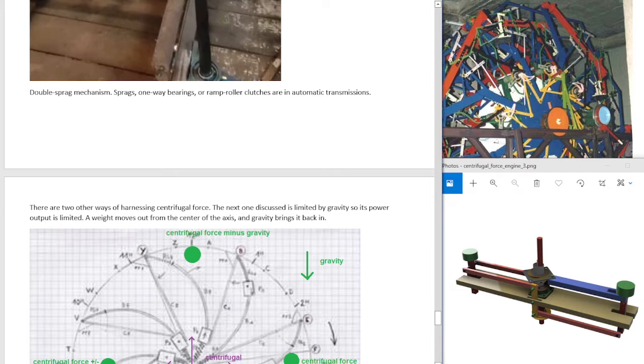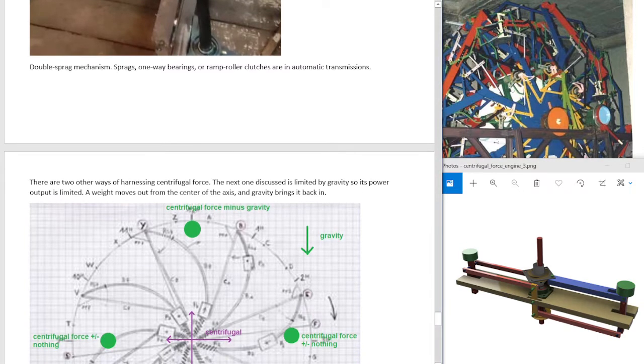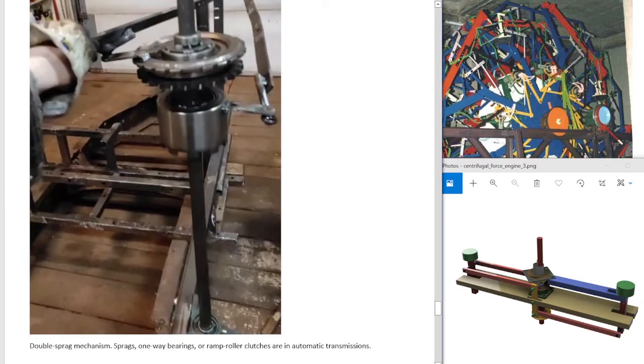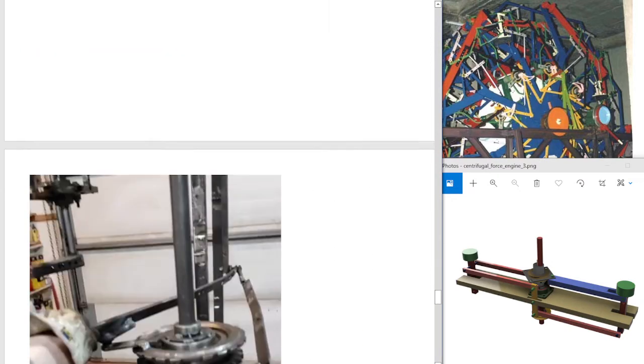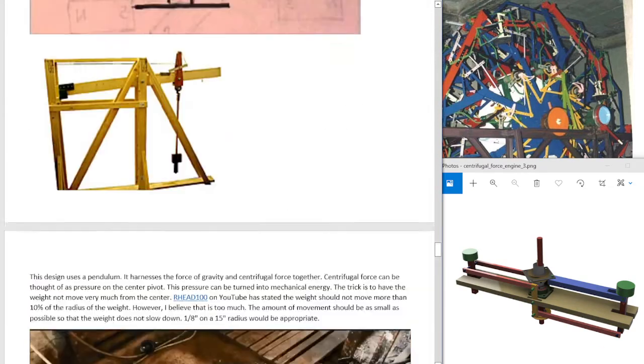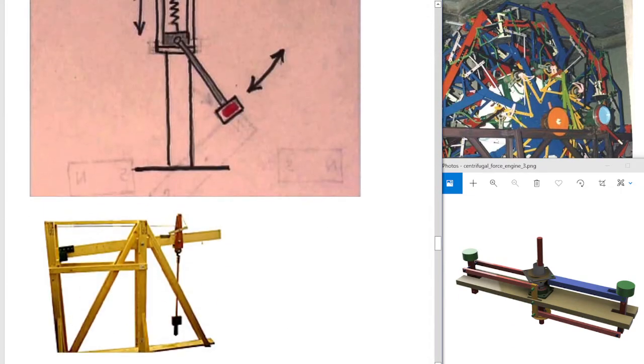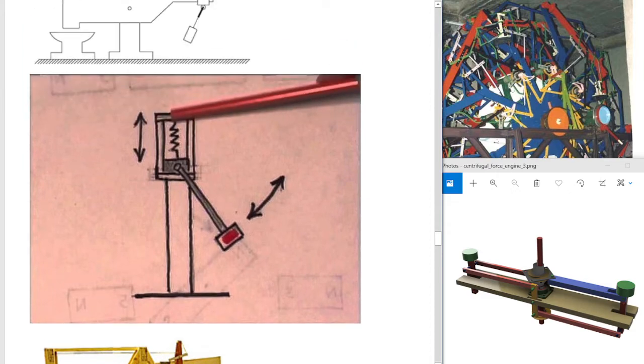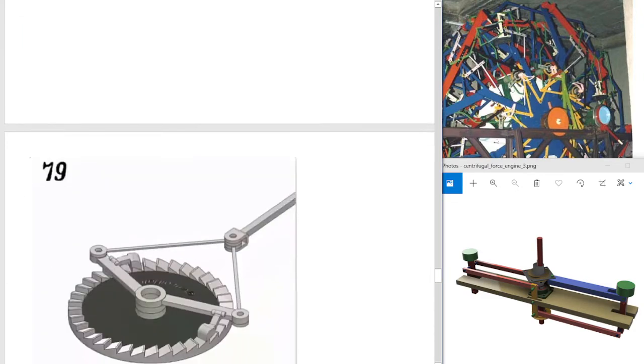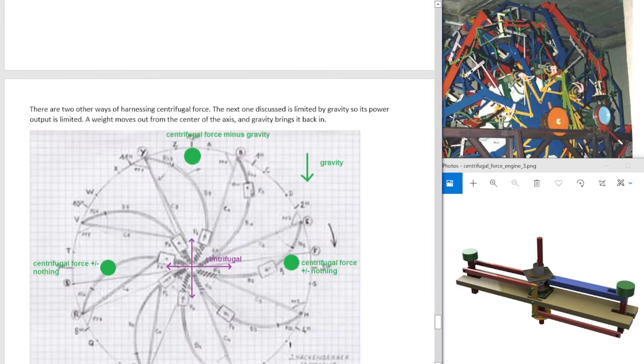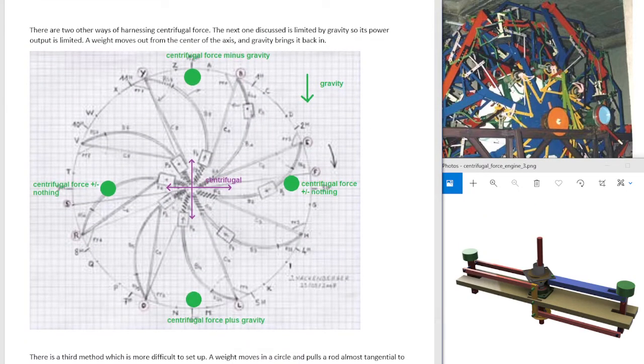There are two other ways of harnessing centrifugal force. The next one discussed is limited by gravity, so its power output is limited. A weight moves out from the center of the axis, and gravity brings it back in. So the previous one, the axis moved with the weight. So the pivot of the weight moves with the weight. See here. And now you can have the weight move in and out a little bit. You have to be careful with it.